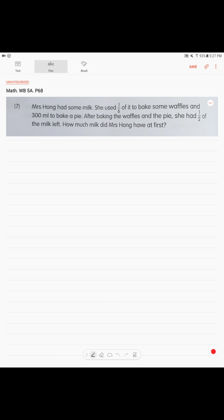Alright, Problem 7. Mrs. Hong had some milk. She used 1/6 of it to bake some waffles and 300 milliliters to bake a pie. After baking the waffles and the pie, she had half of the milk left. How much milk did Mrs. Hong have at first?